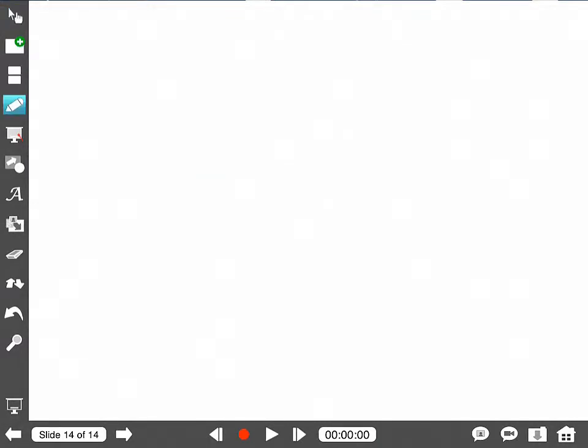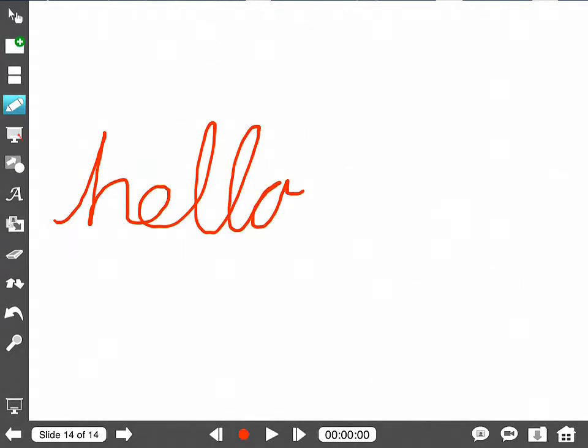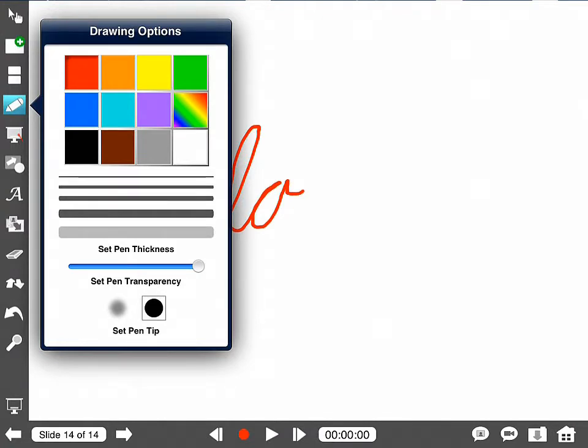The next tool down is the pencil tool. This allows you to write on the screen. Now if you were to tap and hold the pencil tool, you'll get more options. You could change color, you could change thickness, you could change transparency. All of this stuff that you can do with the pencil.